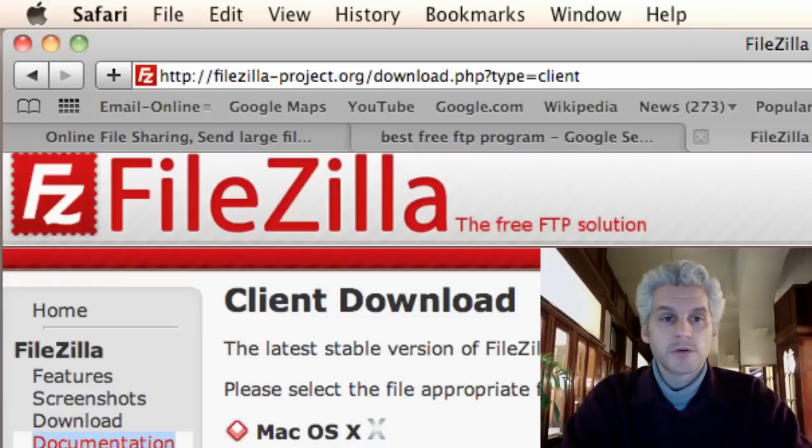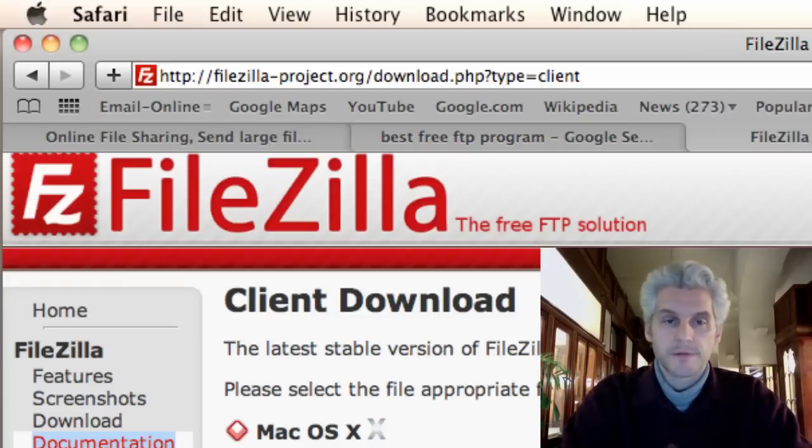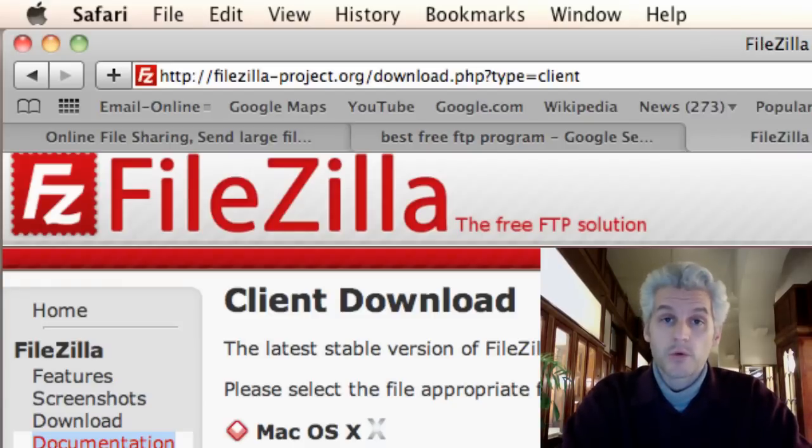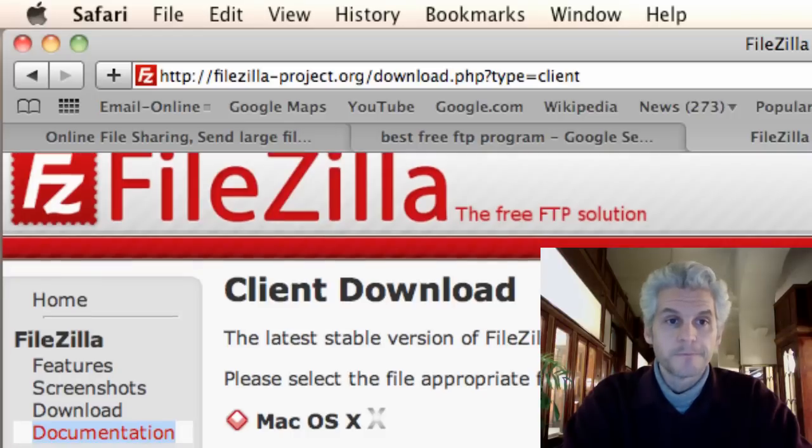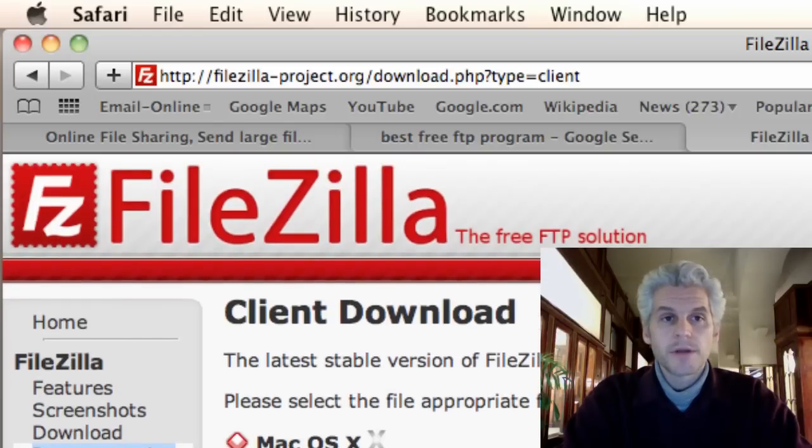FileZilla is a free FTP solution. It works, and we're going to use it for the purposes of this demo.